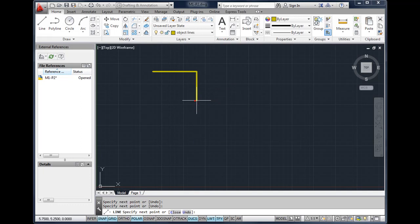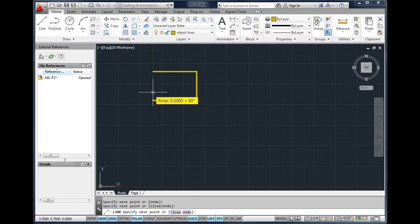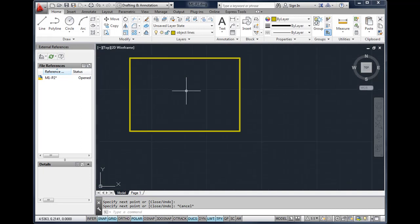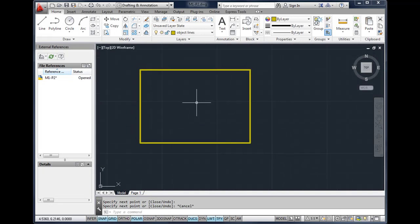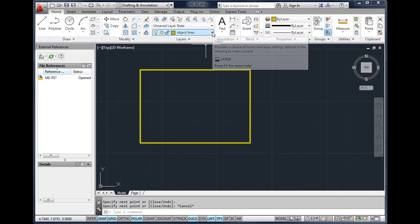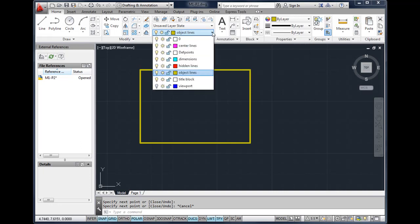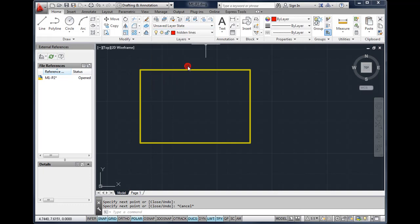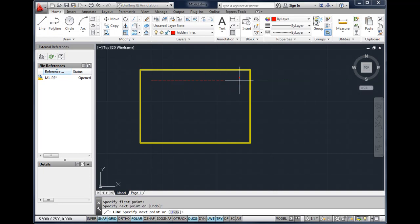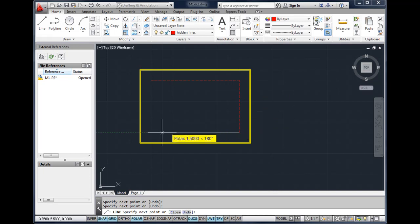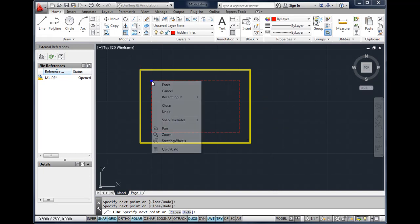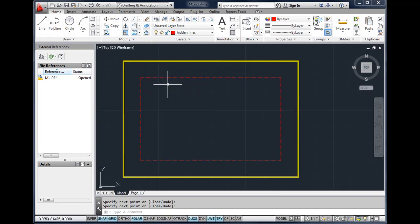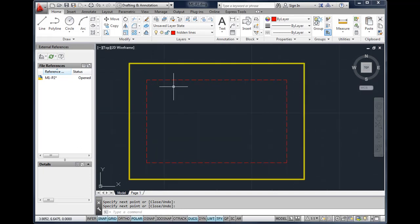To change a layer, to make another layer current, you'd go up to the layer control box, click on the layer name, and now that layer becomes current. So if I started to draw another line, you'll see that it will show up as red and it has a hidden line type. In your textbook there is a section on using line types and different lines in architectural and engineering drawings. Be sure to read that.